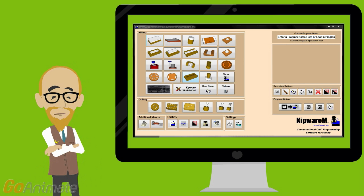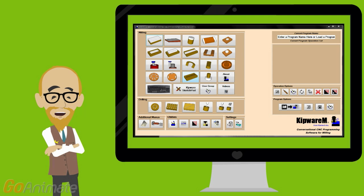When you decide to make a purchase of Kipware Conversational, you're getting more than just conversational software. You're getting a complete programming system. In this short video, we'd like to show you some of the features and the applications that are included standard with a full version of Kipware Conversational.